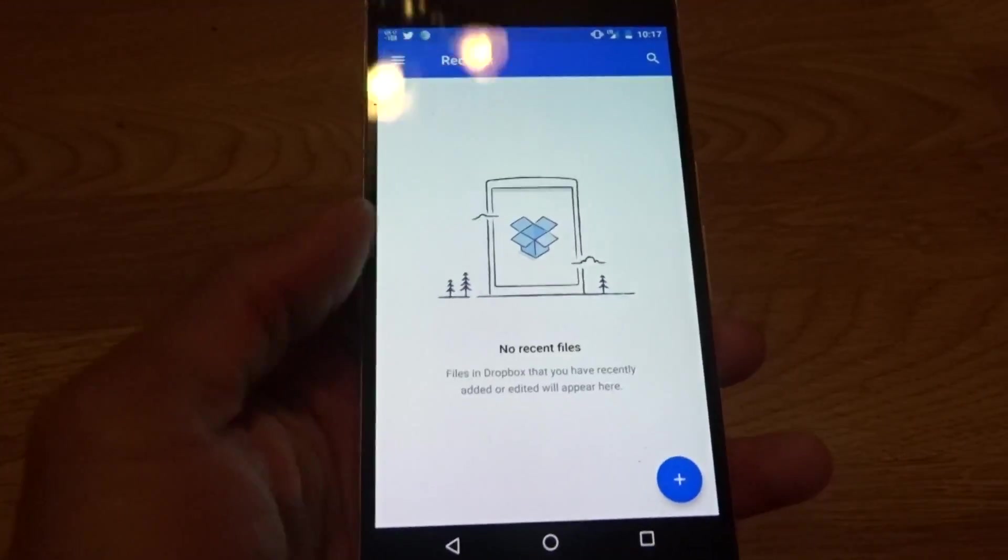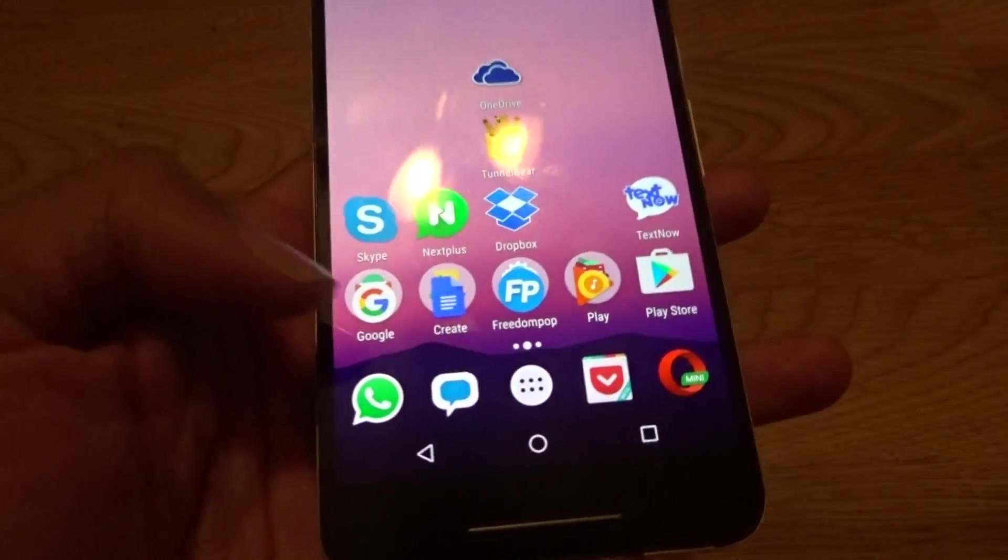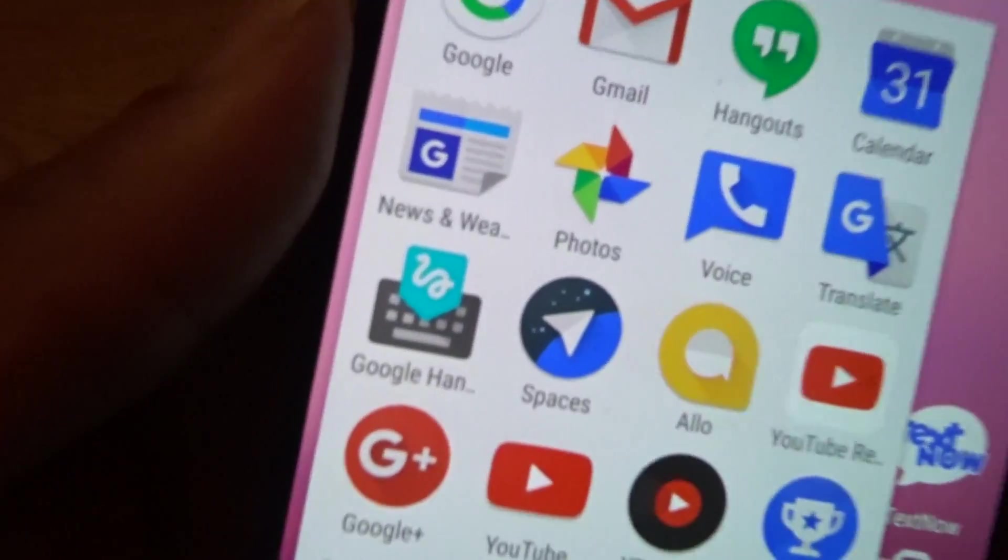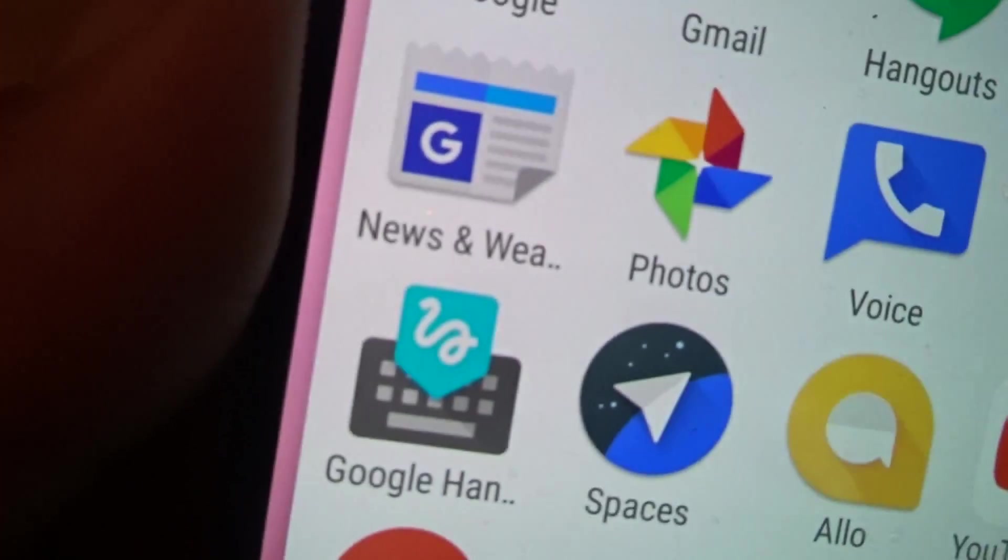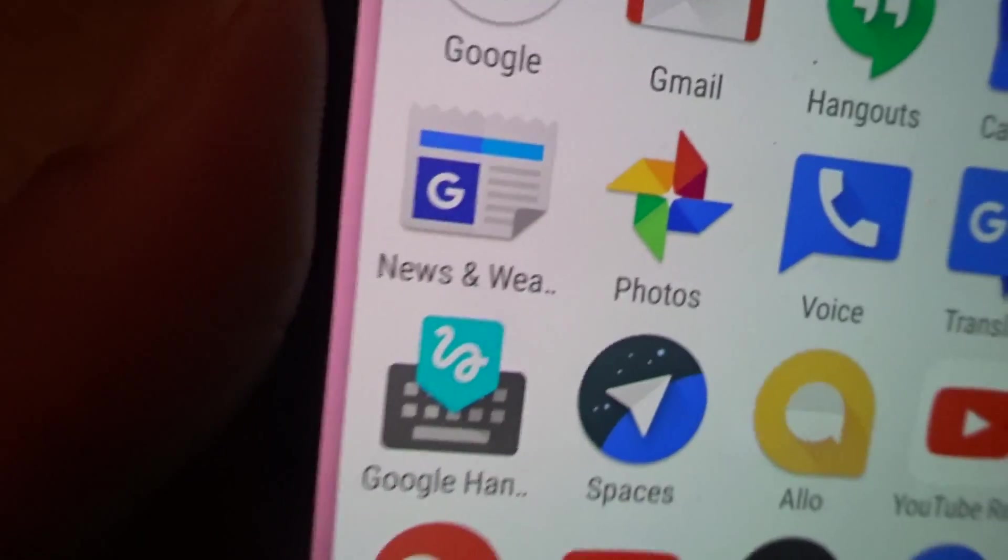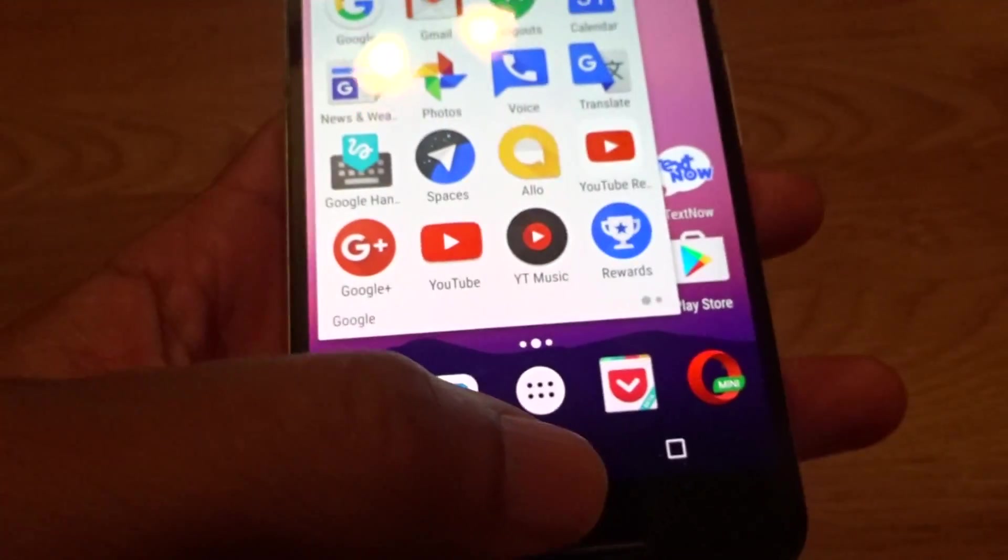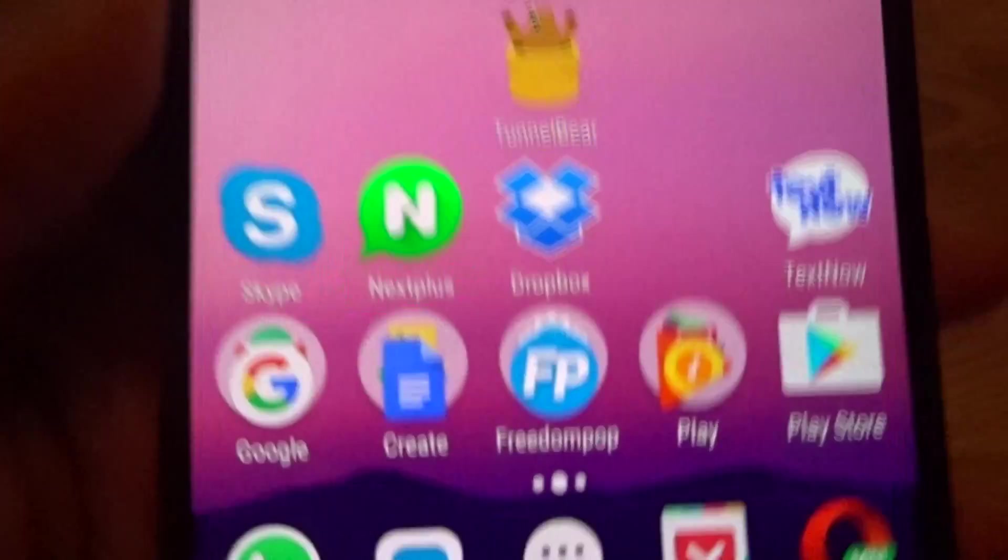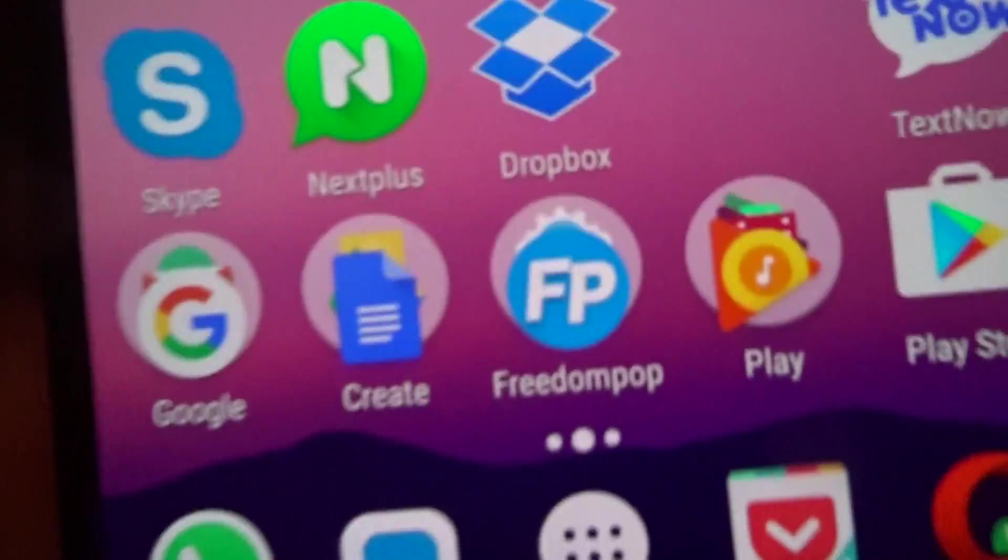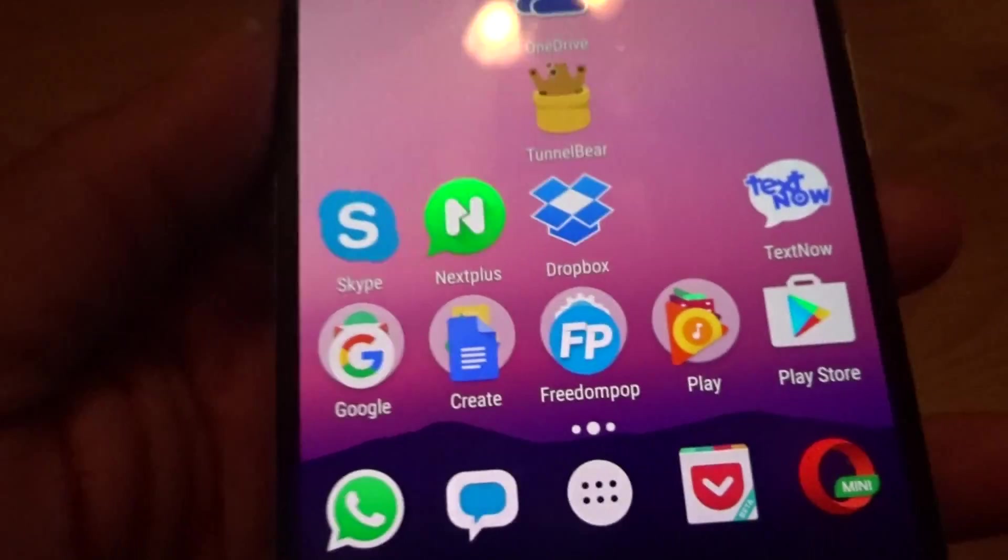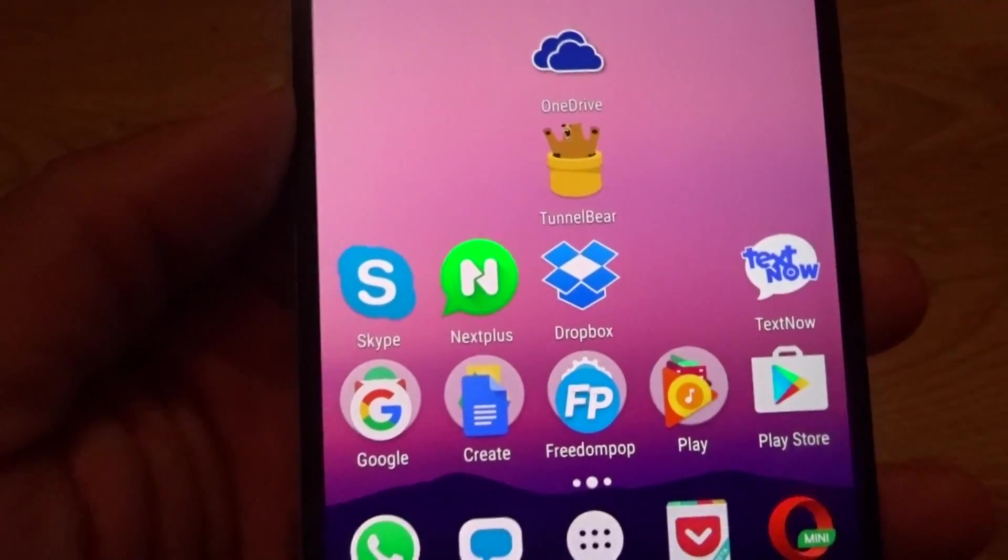Of course you got the Google Photos for storing videos, photos and stuff like that, but Dropbox is back. It's unbelievable, it's a great application, it's a great service.